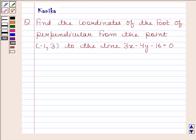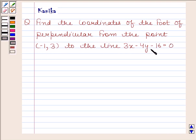Hi and welcome to the session. The question says: find the coordinates of the foot of perpendicular from the point (−1, 3) to the line 3x − 4y − 16 = 0. Let us now begin with the solution.